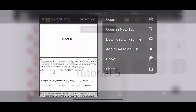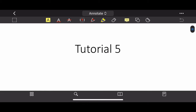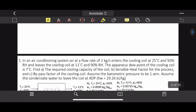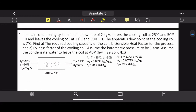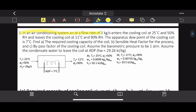Looking at Question 1: in an air conditioning system, airflow at 2 kg/s enters the cooling coil at State 1, with t1 = 25°C and φ1 = 50% relative humidity, and mass flow rate ṁa = 2 kg/s. We can find and use our psychrometric chart using these data.